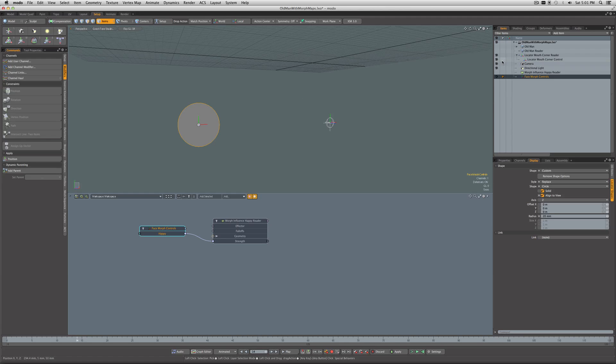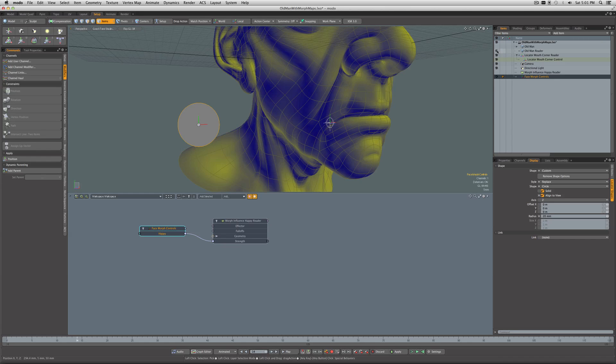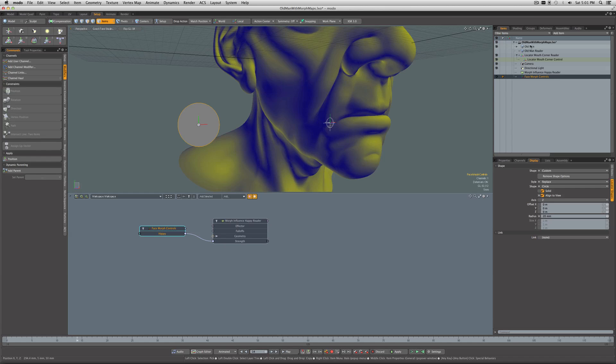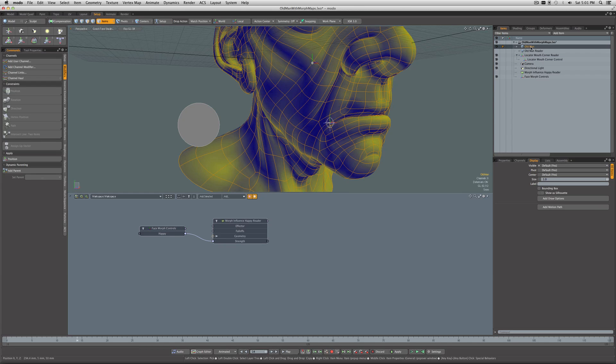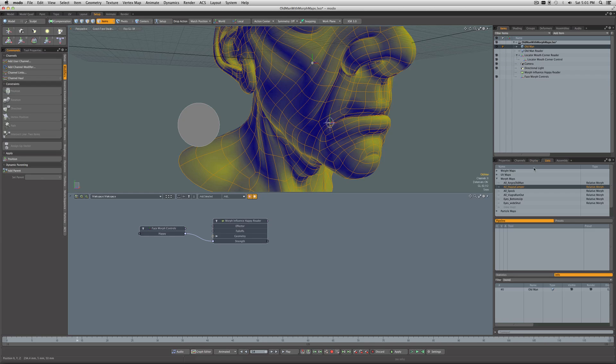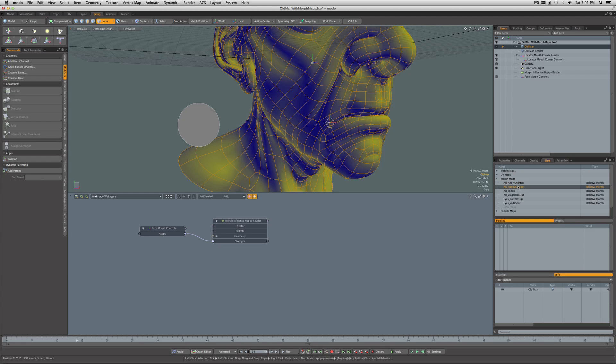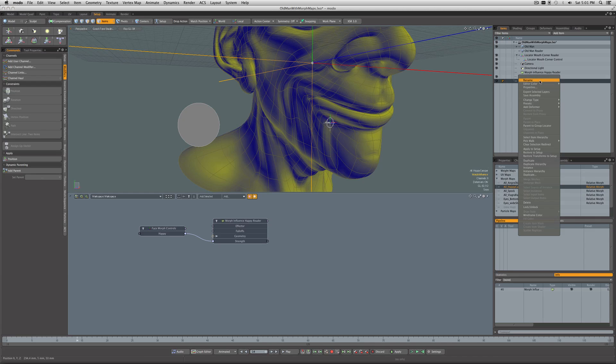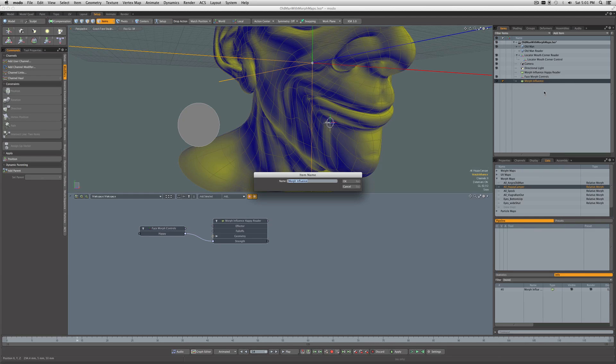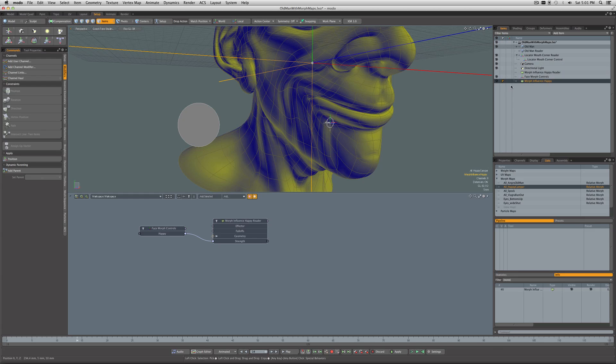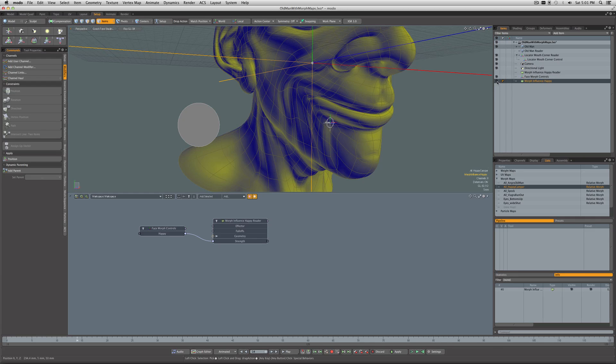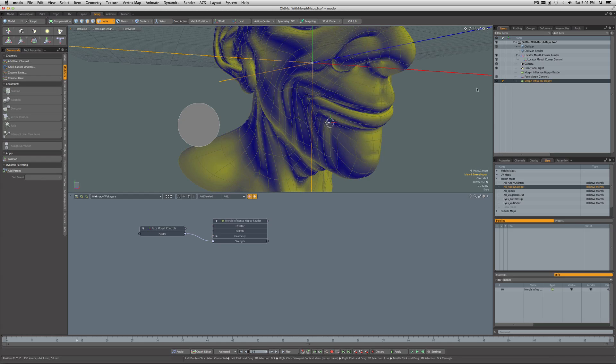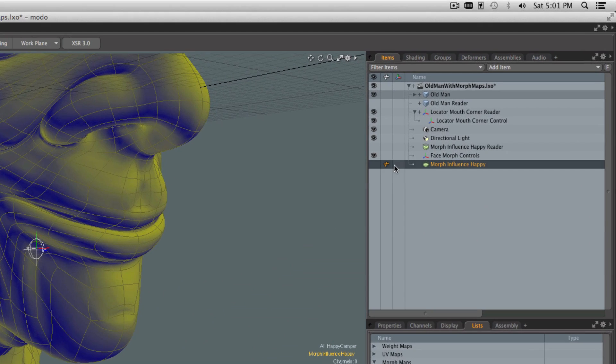The next thing we want to do is keep the Old Man Reader mesh hidden—we're not going to need to see that now. Let's show our Old Man mesh here. While we're here, we'll come into the Lists with the Happy morph, right-click on it, say add a morph influence. We can rename this morph influence as just Happy. Again, I'm going to hide the locator for the morph, so I'll just hide it.